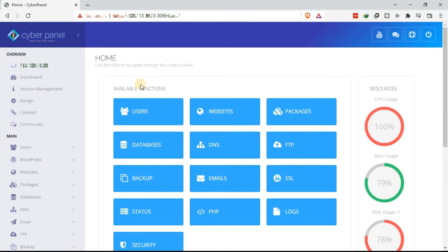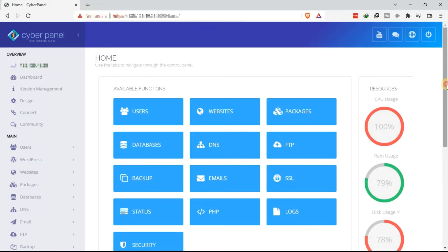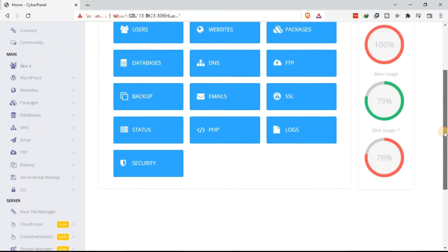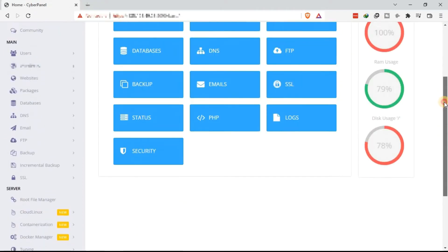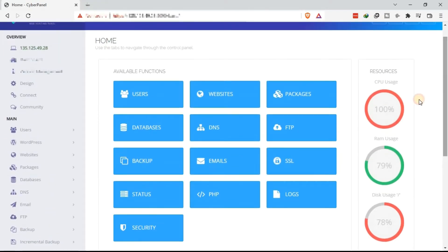These are the available functions in your VPS. Users, websites, packages, among other functions. There are two methods through which you can use to add a domain or subdomain to the VPS.